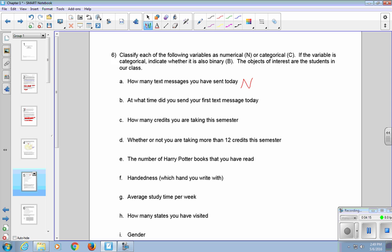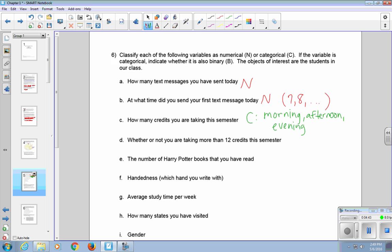Part B, at what time did you send your first text message today, that's also considered numerical. For instance, someone might say 7 a.m., somebody else might say 8. You can get a series of numbers. If you're thinking that you're collecting it as morning, noon, or morning, afternoon, and evening, then you may consider this variable as categorical. Somebody else may consider it binary if they're thinking that it's before 12 o'clock as one choice, and after 12 o'clock as your other choice. In those cases, if you're not sure which it is, you may want to make a note of why you think it's categorical versus binary versus numerical.